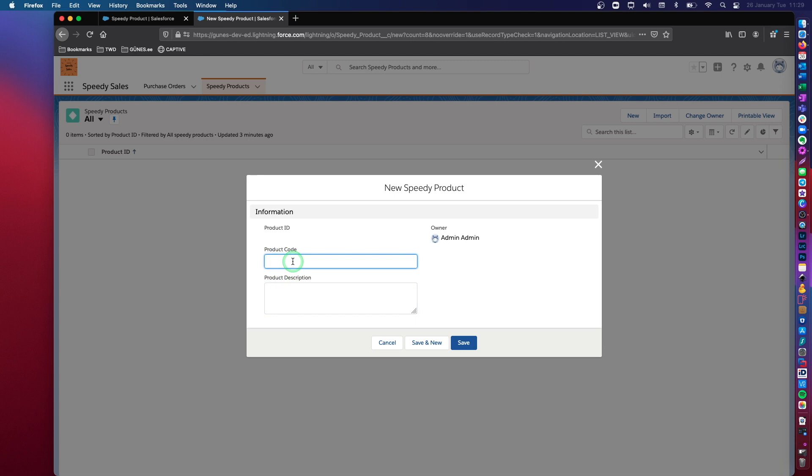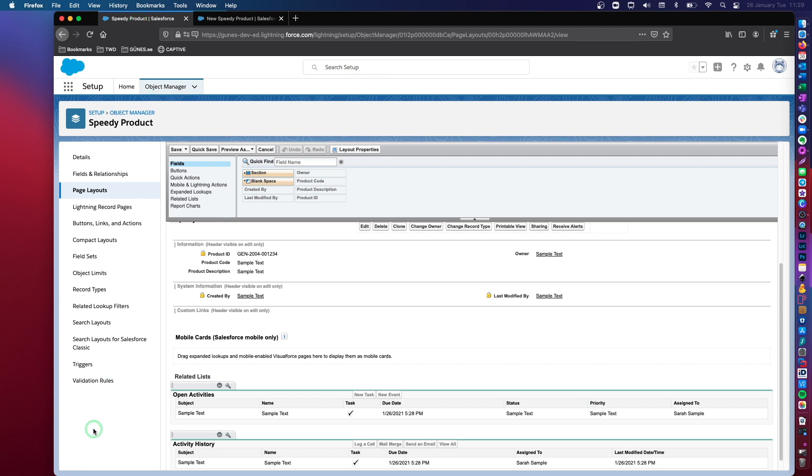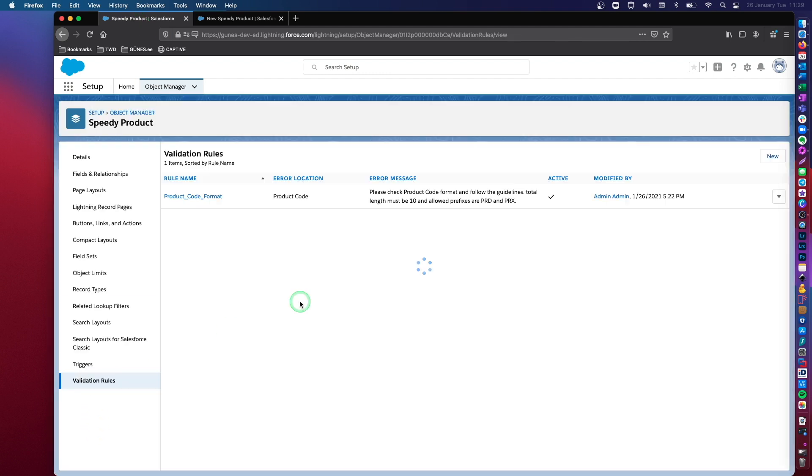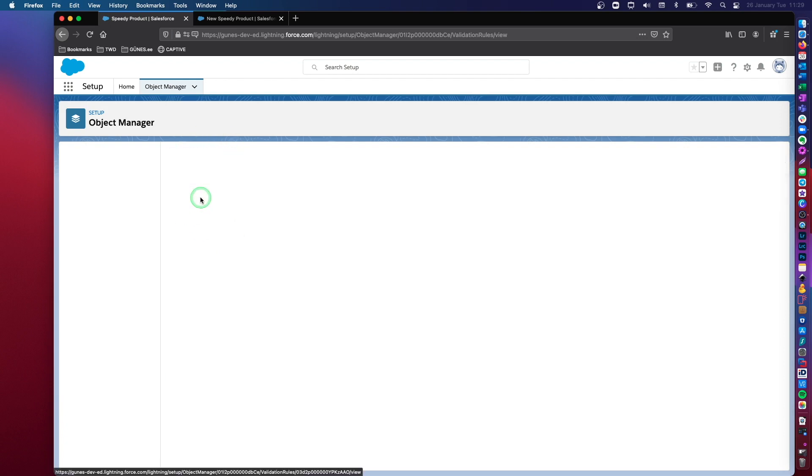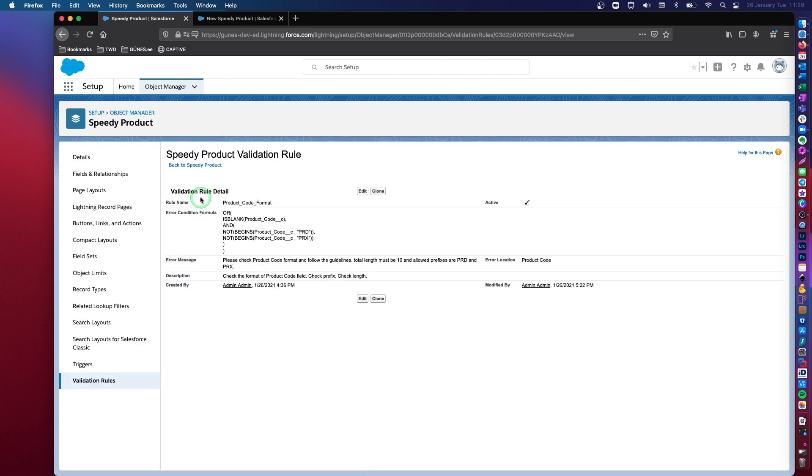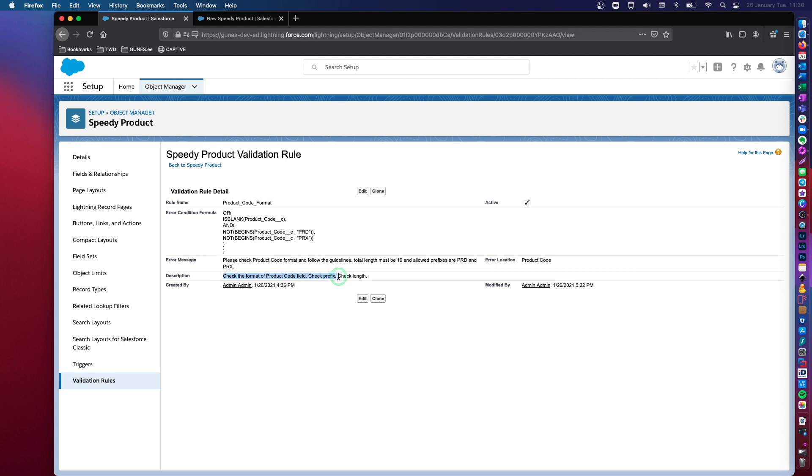Now product code is the data field with a validation rule behind. So what is the validation rule behind this field? So let's take a look at that here. I have created a validation rule. Let's open this and check it out together. You need to give it a name. So this is product code format. And then the description is okay. Check the format of the product code field, check prefix and check total length.